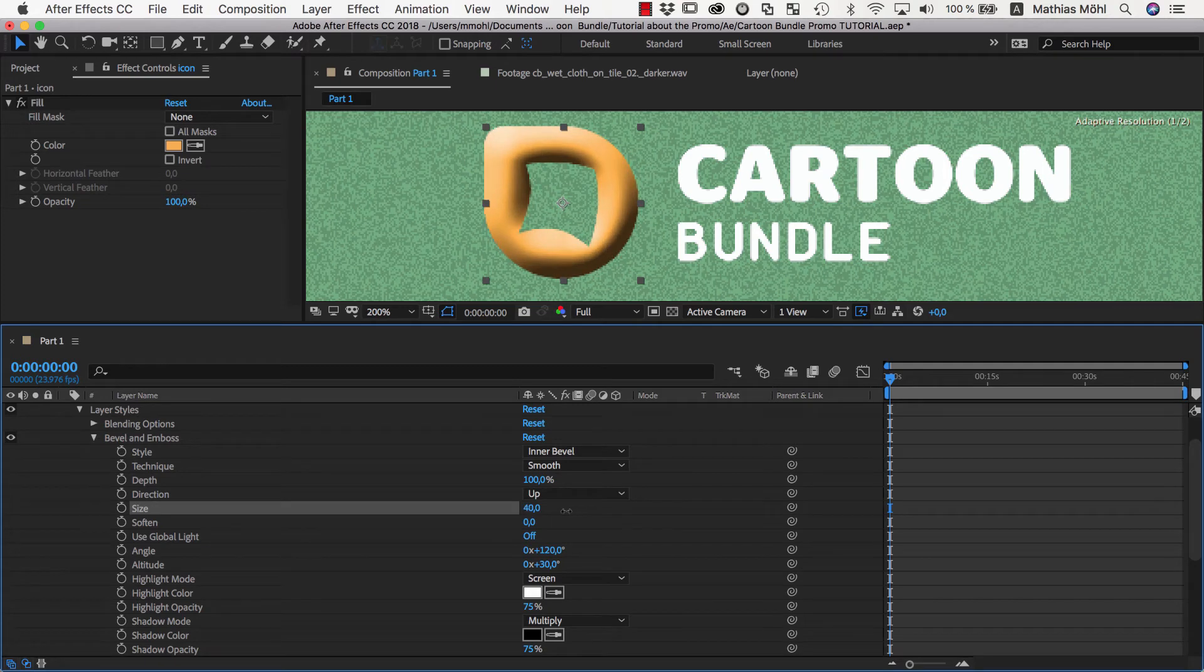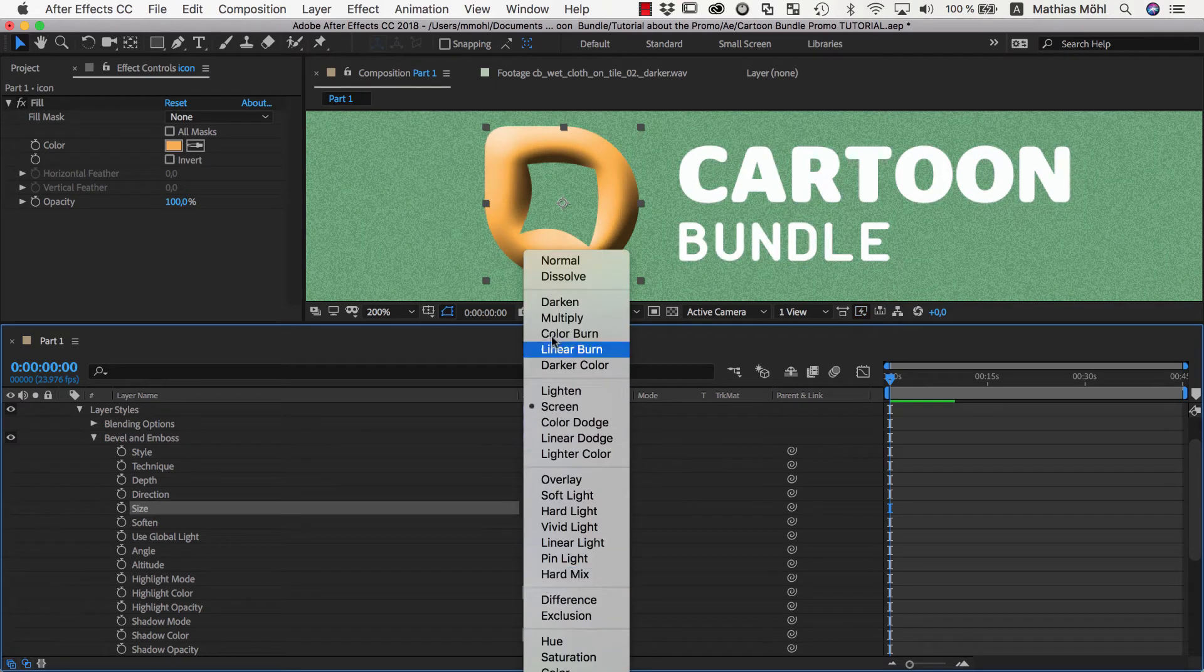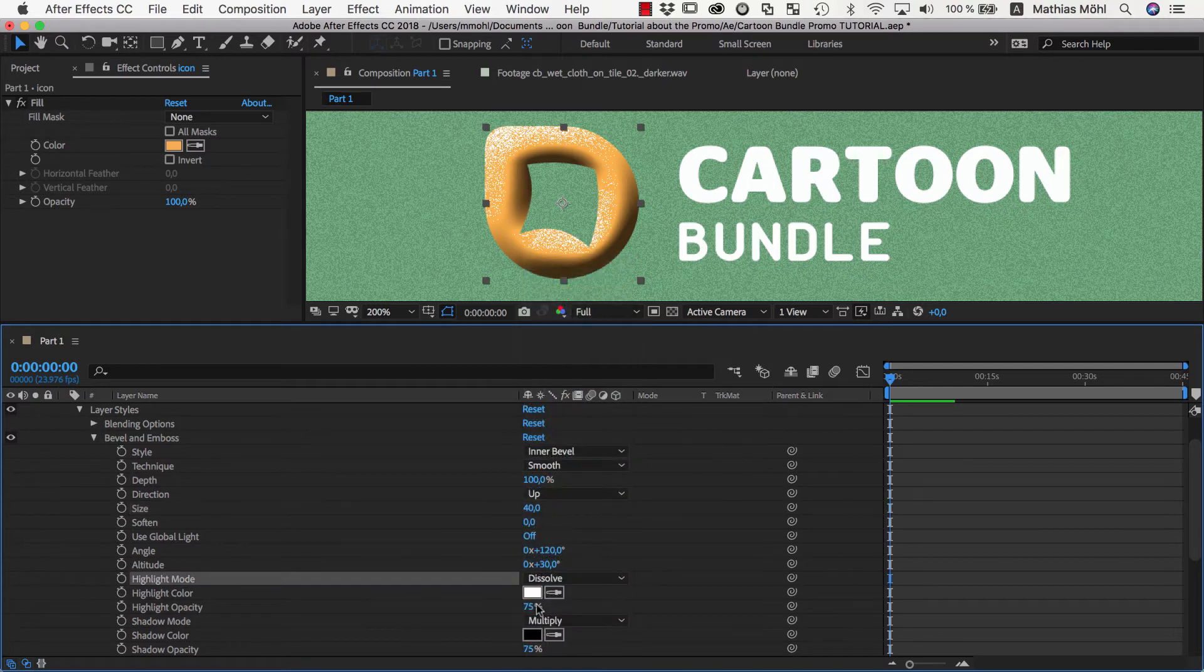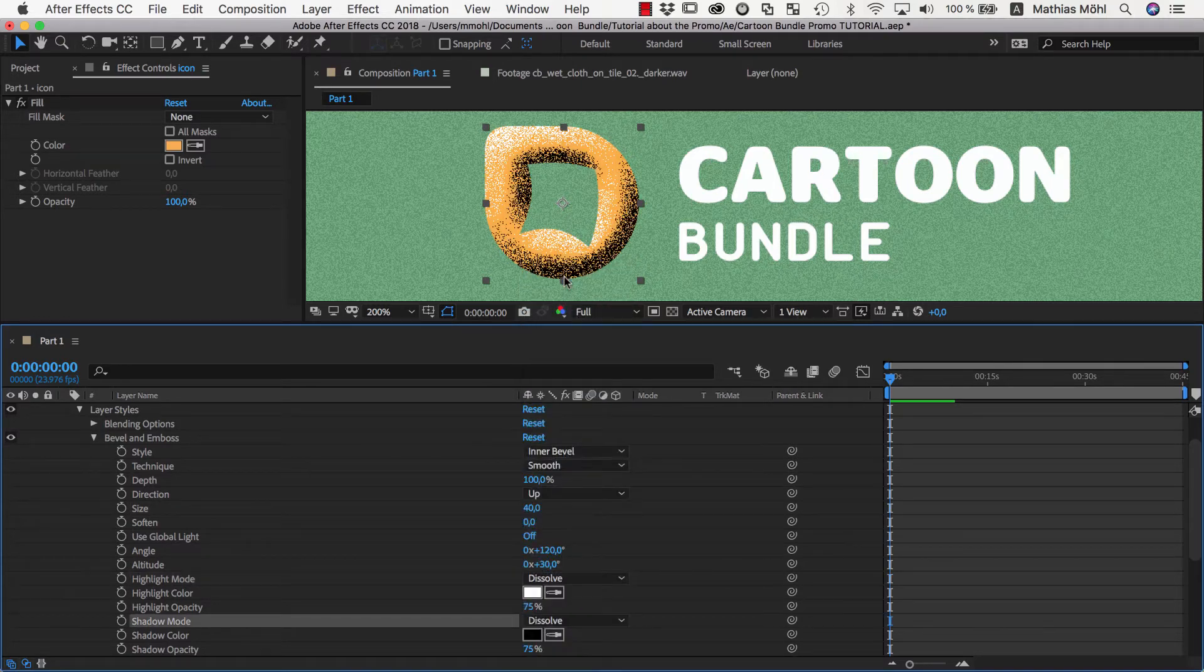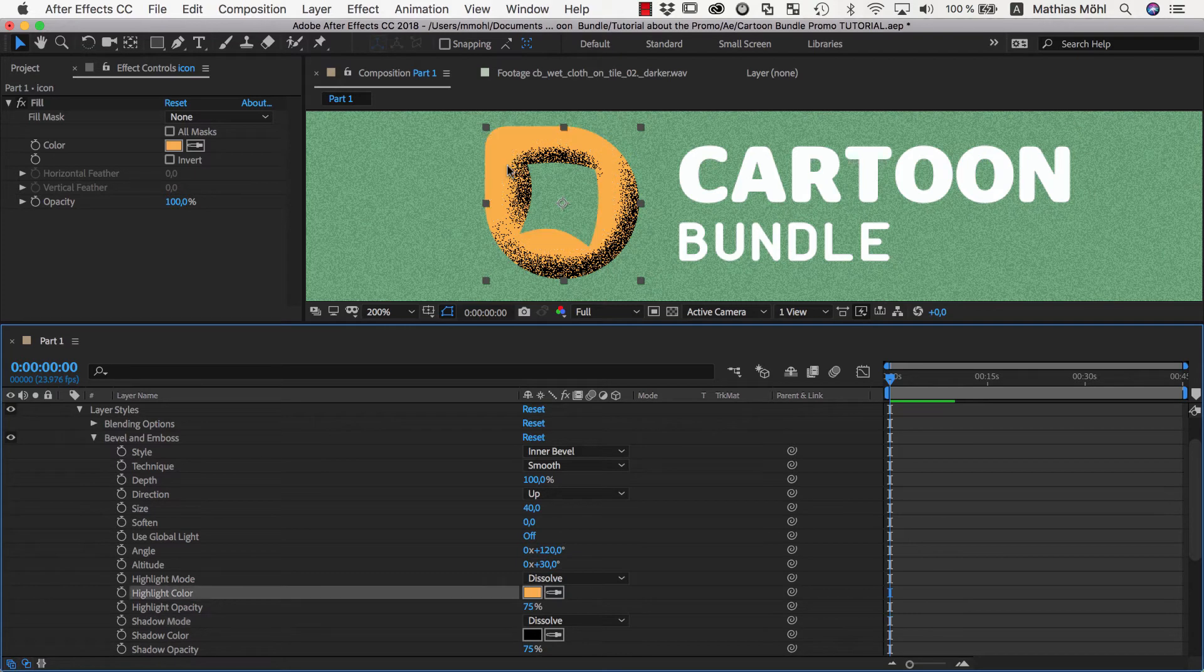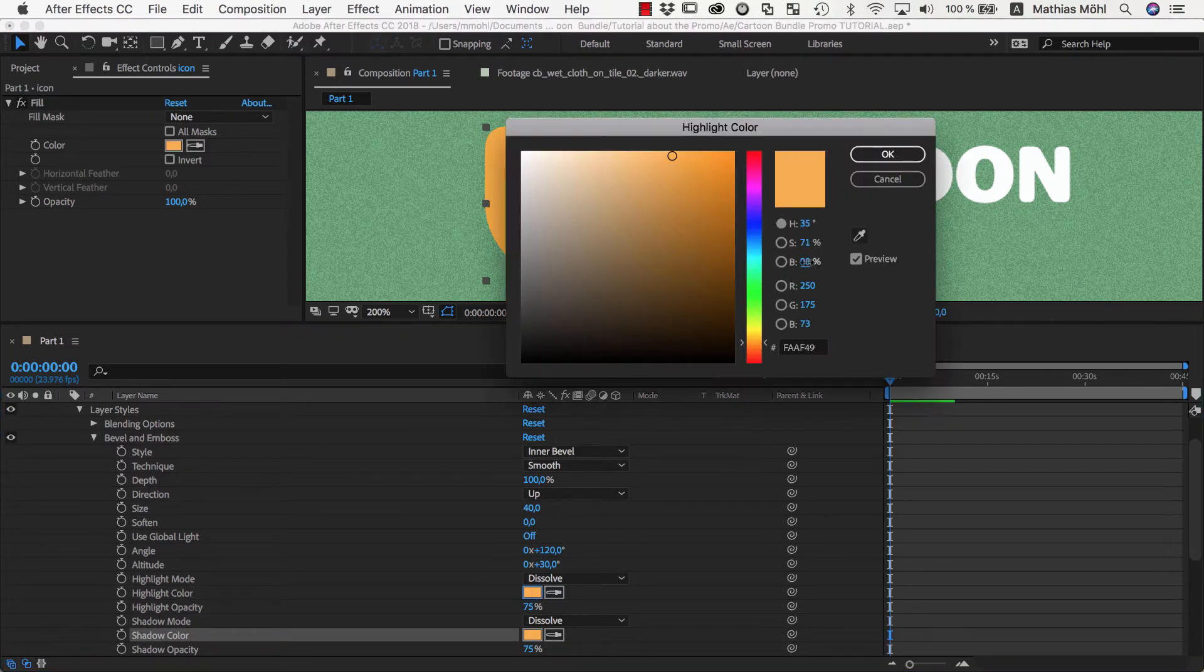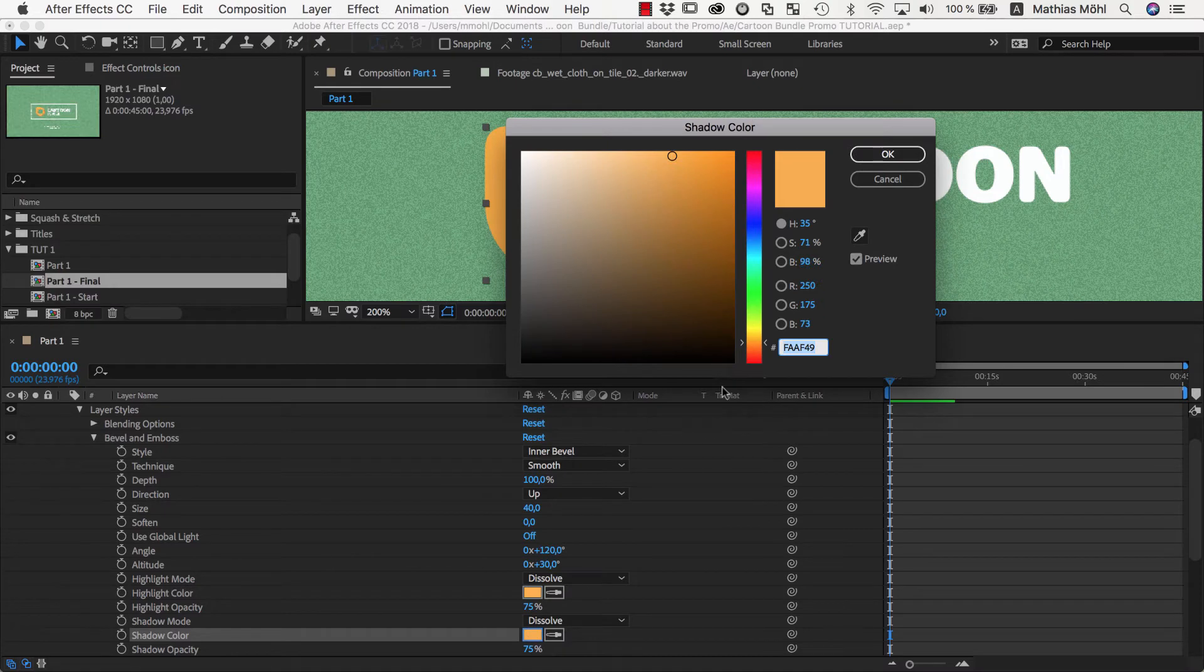Then we set both Highlight mode and Shadow mode to Dissolve, which again creates the grainy look for us. Since the effect is much too intense with black and white colors as Highlight Color and Shadow Color, we choose again exactly the original color of the logo, and then make it a little bit brighter for the highlights and a bit darker for the shadows.